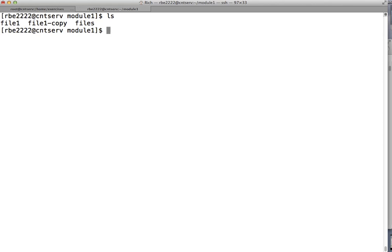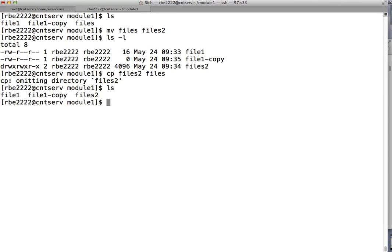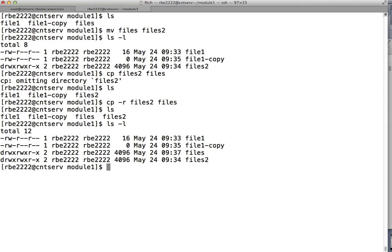You can also move directories. We now have a directory called files_two. Say I want to copy that directory back to files — but cp says 'omitting directory,' because copy doesn't copy directories with default settings. If you want to copy a directory you need to use the -r flag, which means recursively. Now I have both a files directory and a files_two directory.